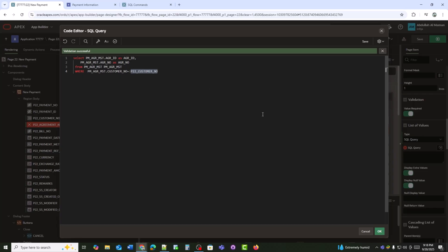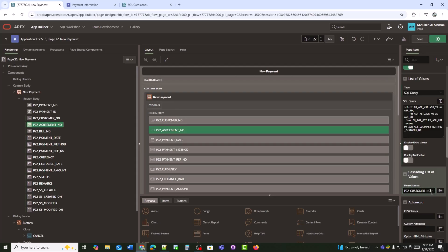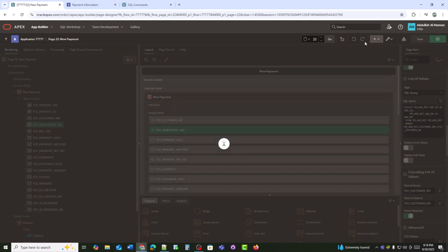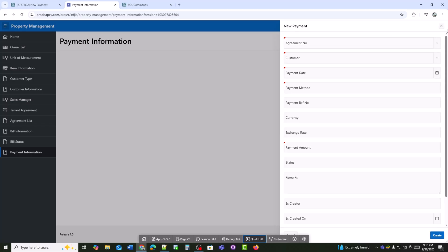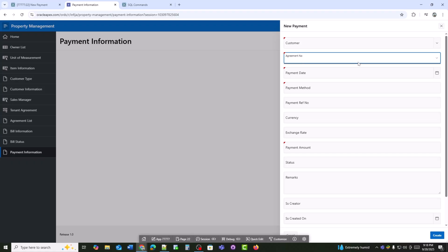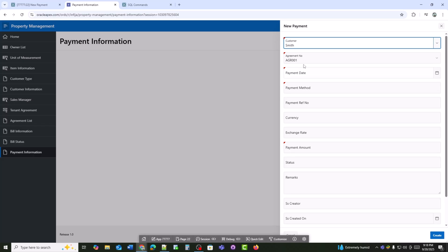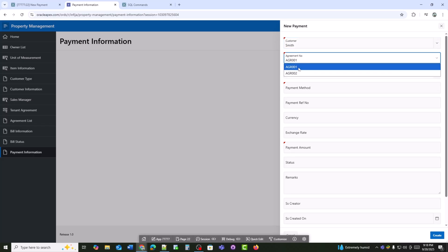I've added a WHERE condition so that the agreements are filtered by the selected customer — P22_CUSTOMER_NO. Now the agreement pop-up will only show records related to that specific customer. You can see that no agreement appears until a customer is selected, and as soon as I select a customer, the agreements start appearing.